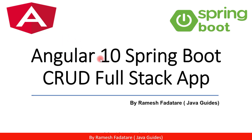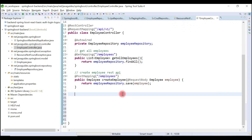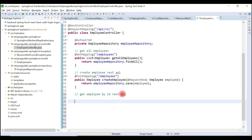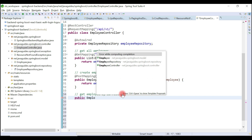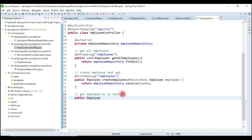Hey guys, welcome back to the Angular 10 Spring Boot CRUD full stack application tutorial series. We are going to create a Get Employee By ID REST API. This method returns the employee object to the client, so let's give the return type as Employee.